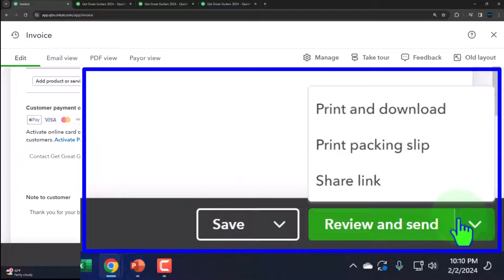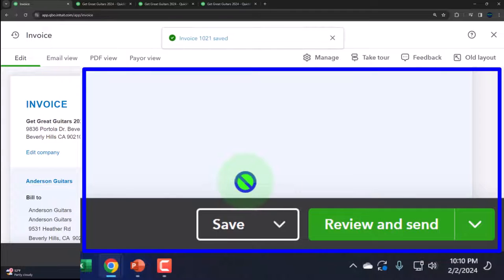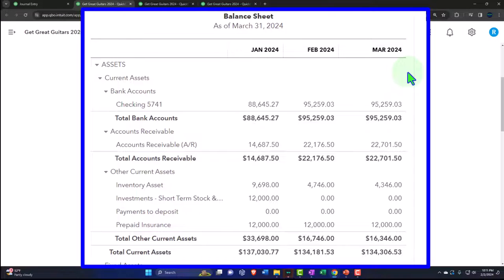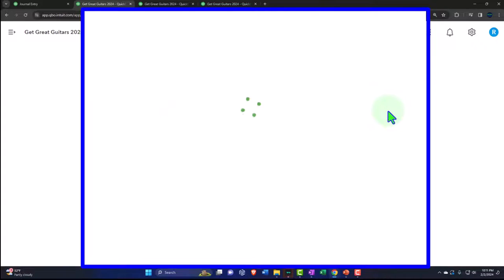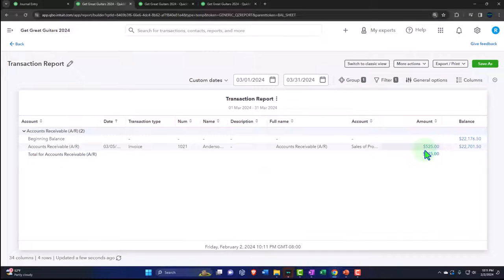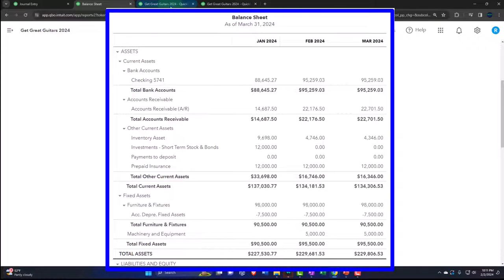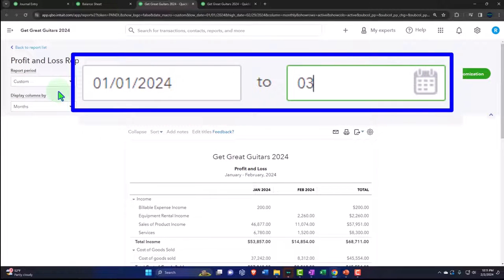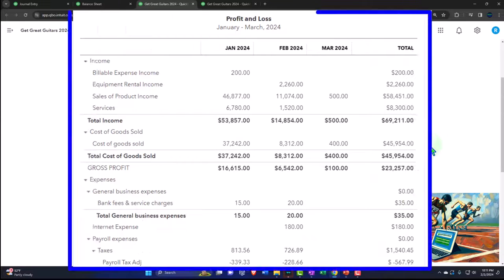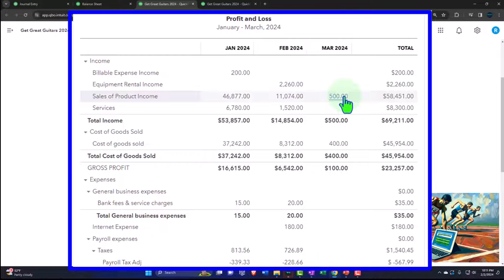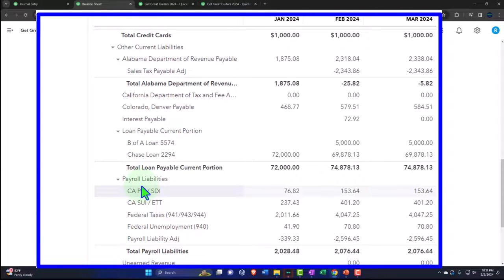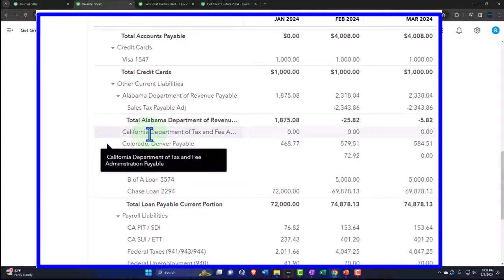Let's go into our balance sheet and increase the date range to 03-31-24. Run it. We can see that we put that invoice in place in March. I can go into the accounts receivable just to double-check that everything is properly recorded — there's the $525, sales price plus sales tax. And then on the profit and loss, let's change this one to 03-31-24 as well. Run it. So we can see in March we have the $500.